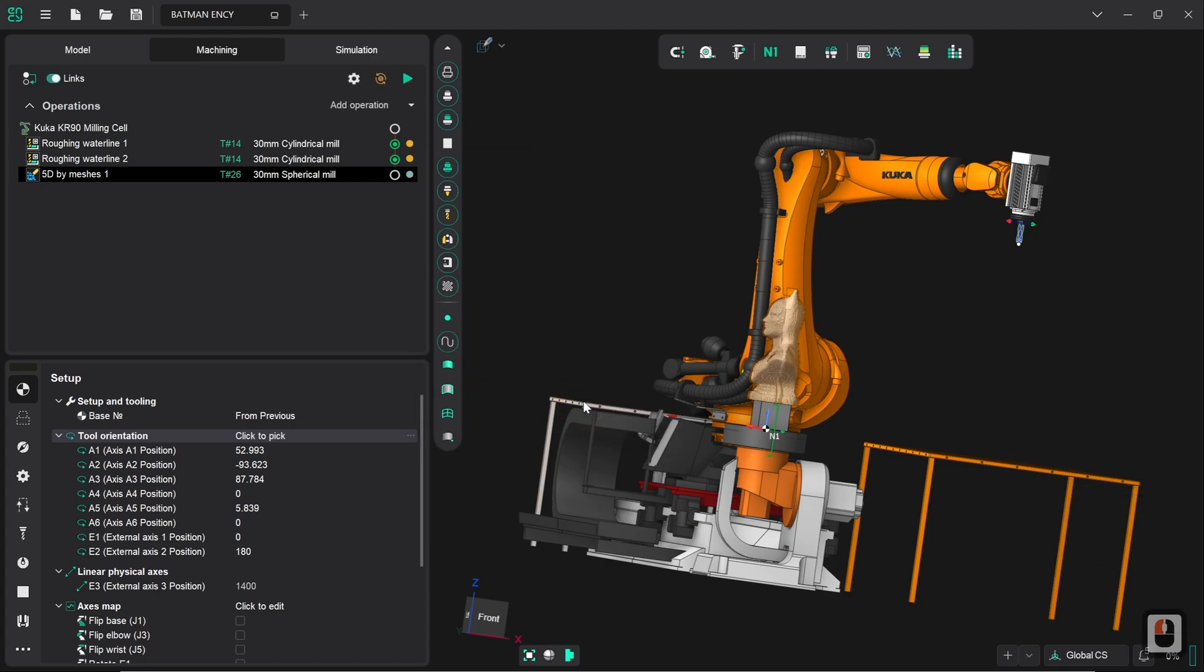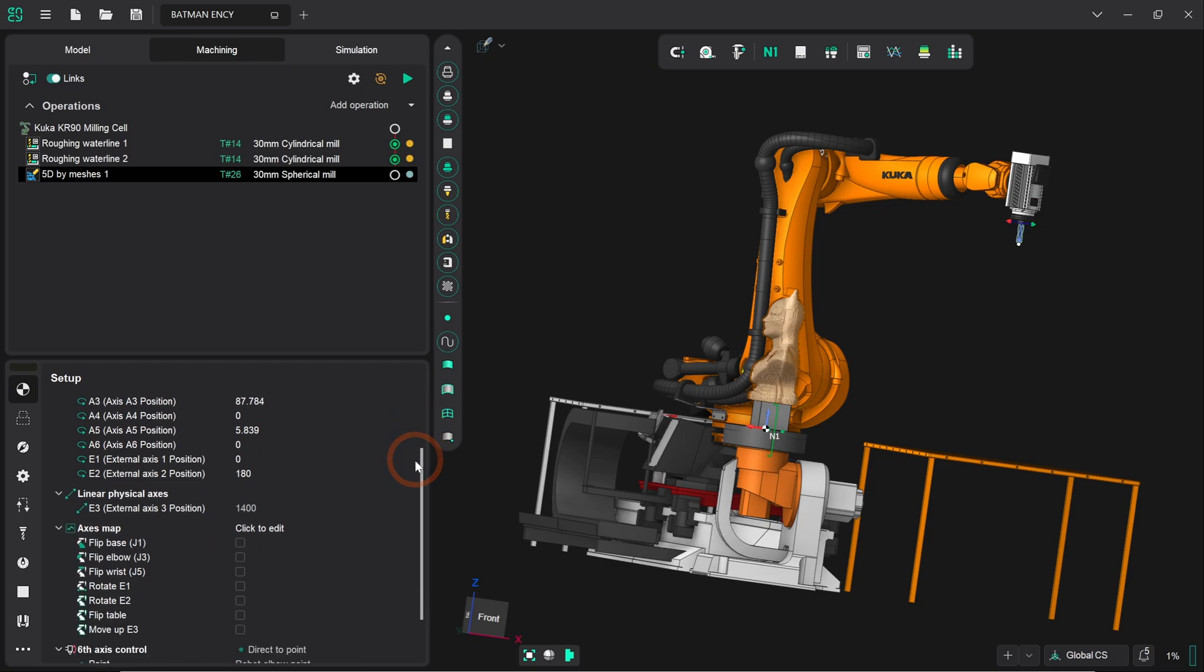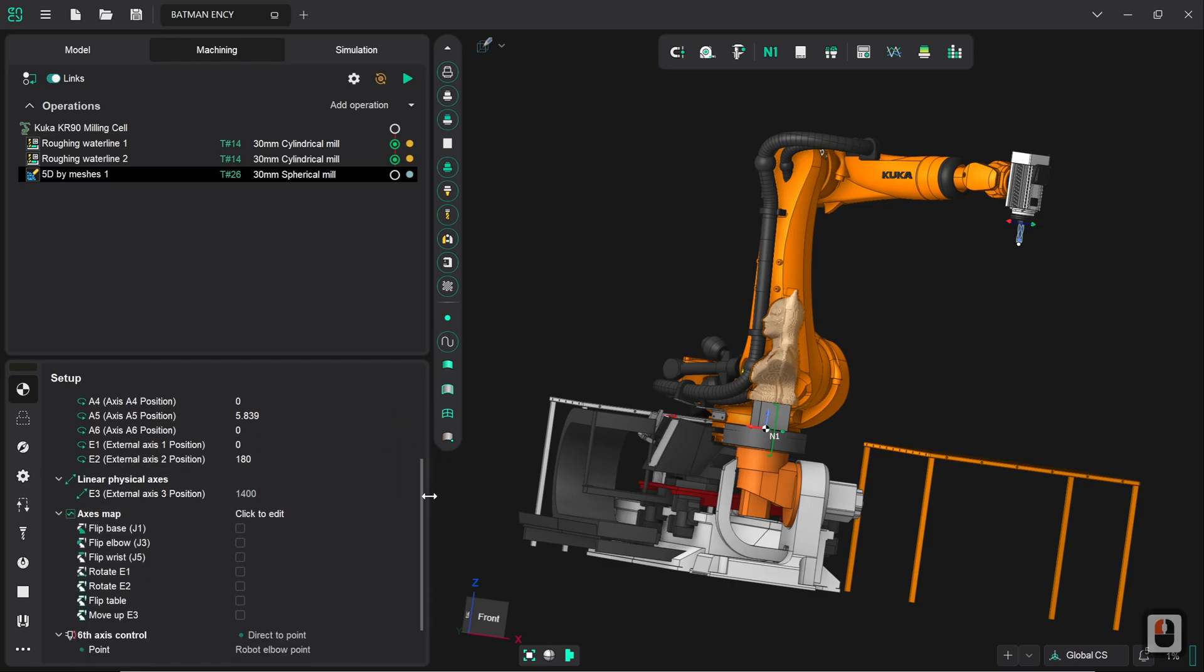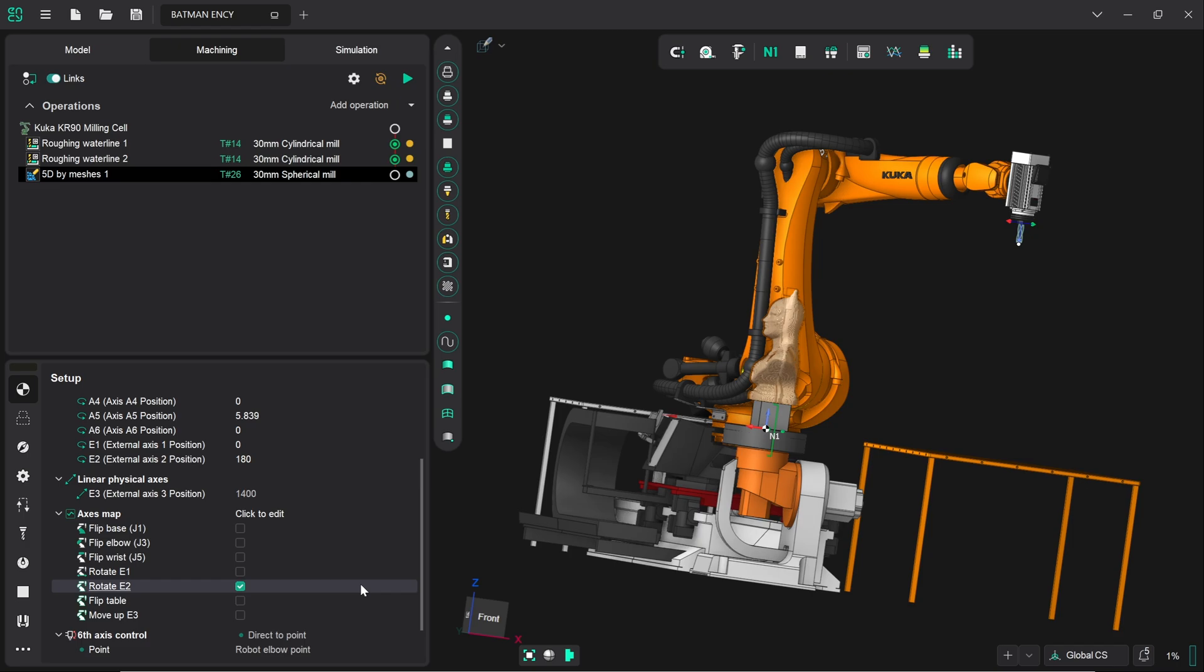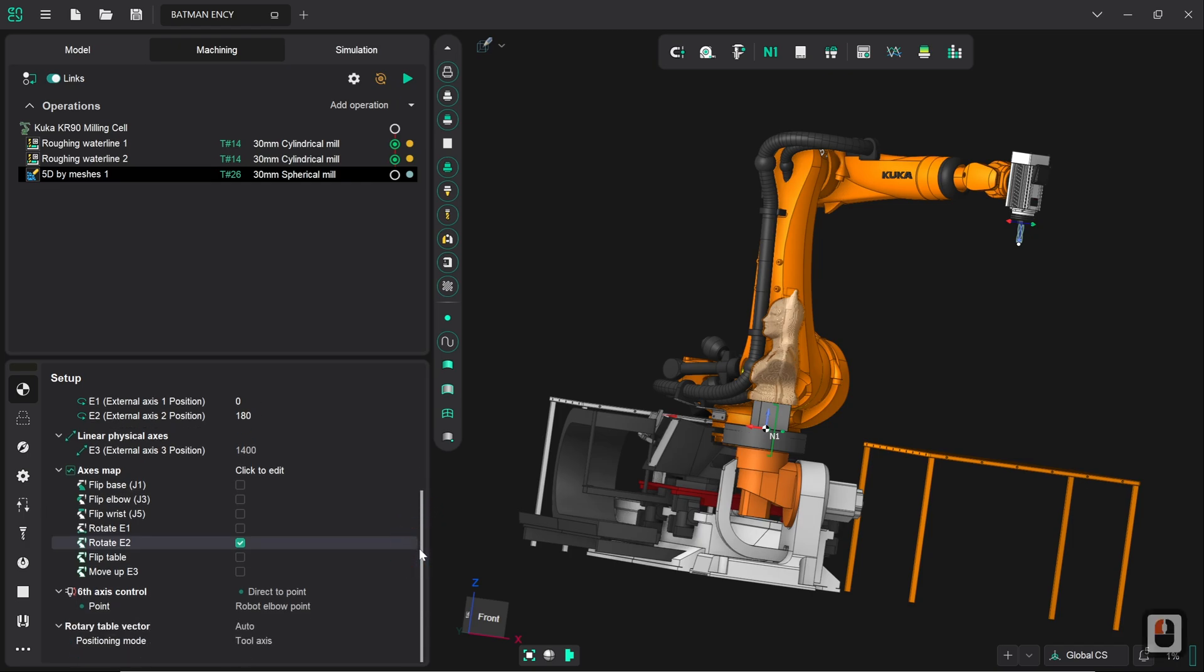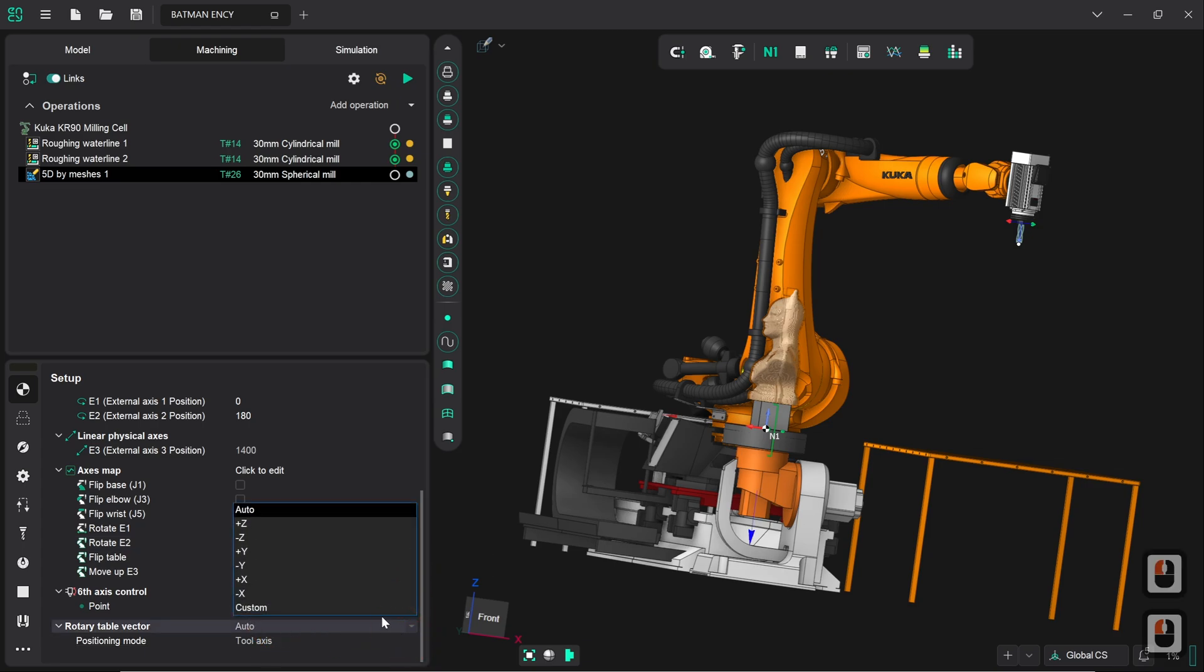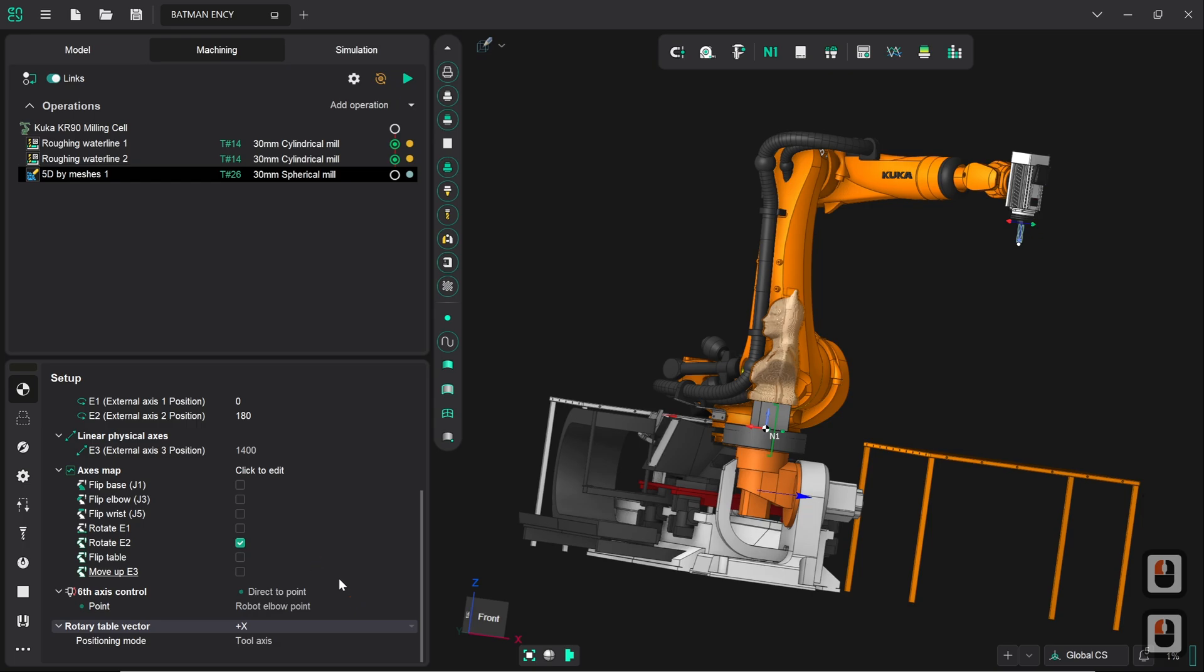The next thing that we're going to do because we're going to be using the turntable as a live axis in this instead of as an indexing axis, I'm going to enable rotate E2. So this will allow during the course of the toolpath the turntable to rotate freely according to what's required. However in doing so we do need to define the rotary table vector as well. It will automatically do the best that it can however what we're aiming for really is positive X so it still comes in from the same approach angle that it did previously, although now we've defined it according to the turntable's frame of reference as well as the robot's frame of reference.